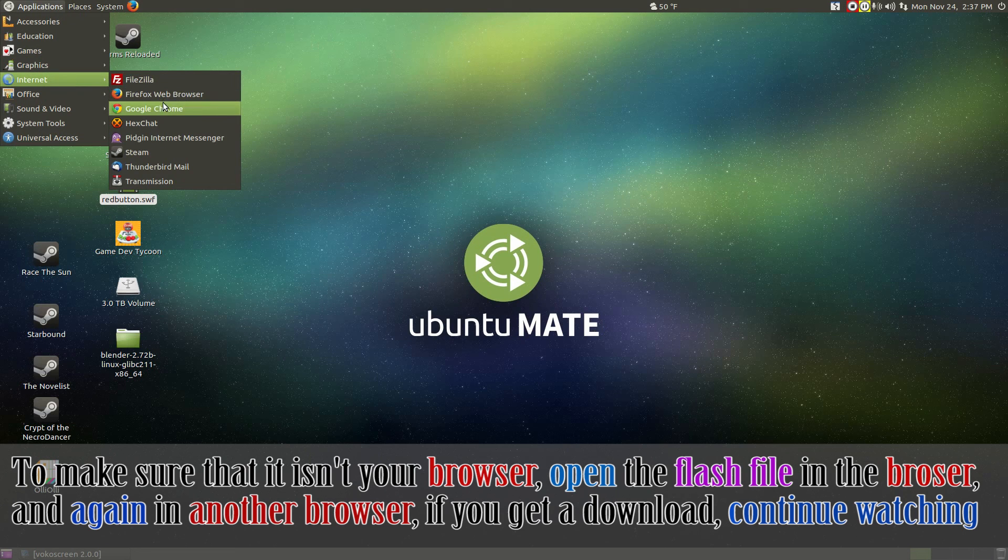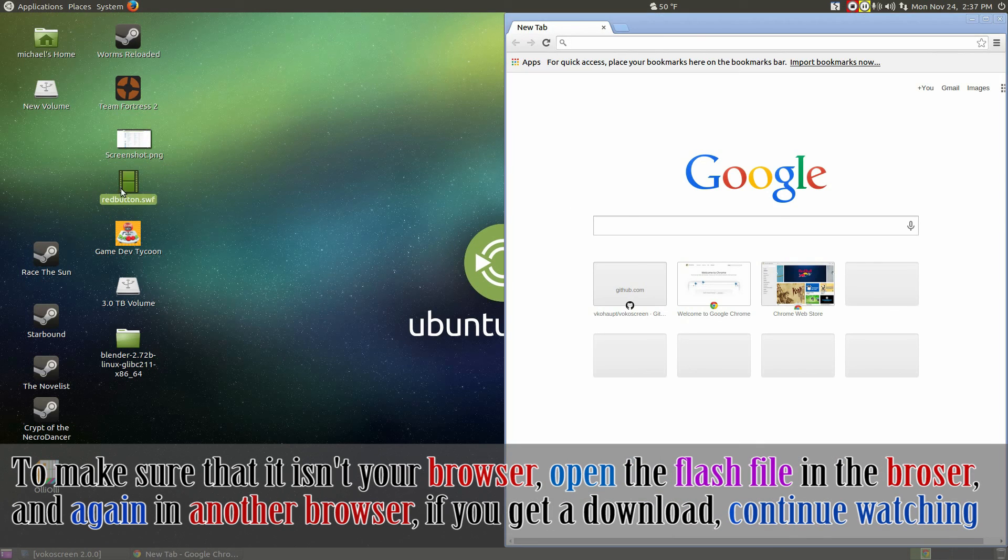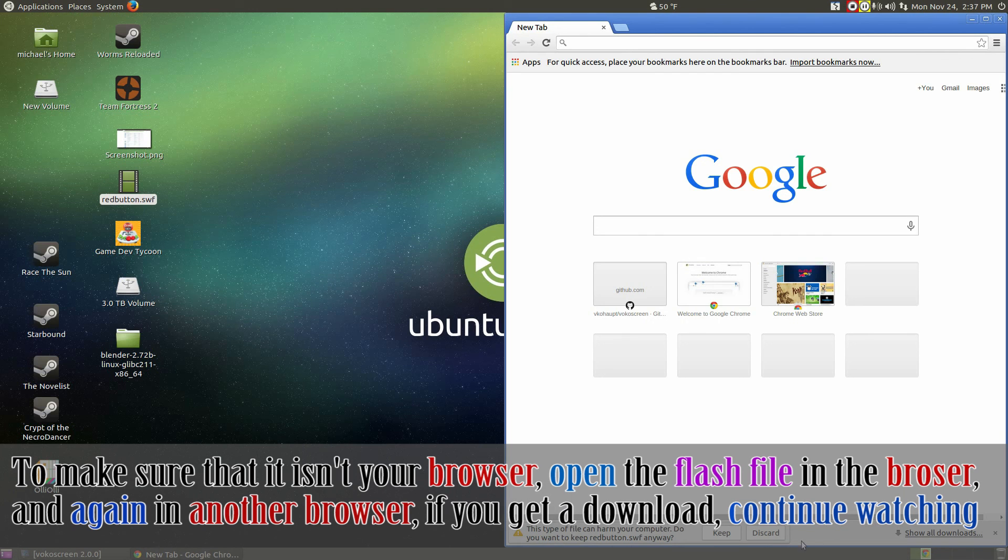And just to double check that you really can't play it, open up your second browser if you have one. And if it does the same thing, continue on with this tutorial.